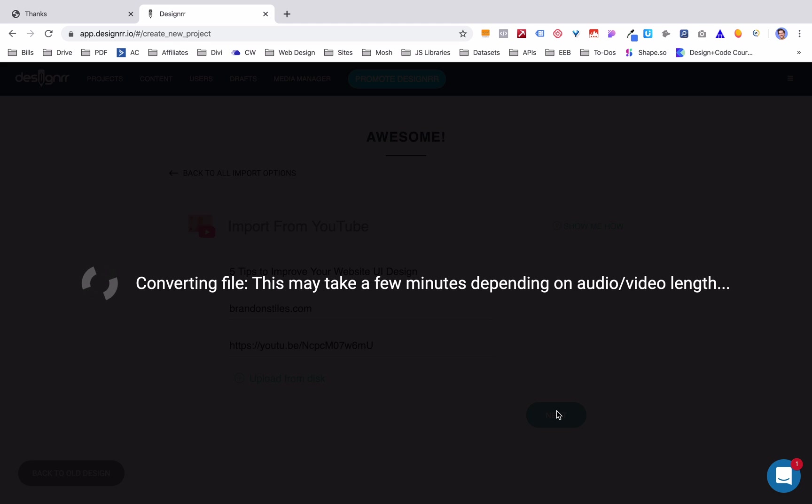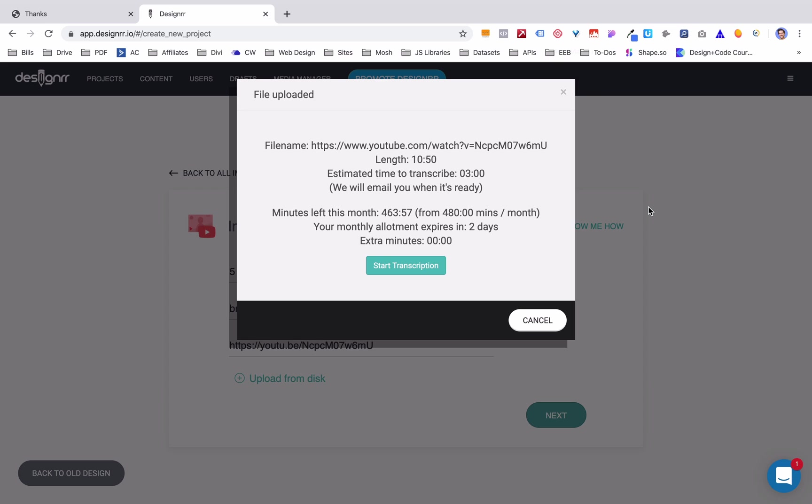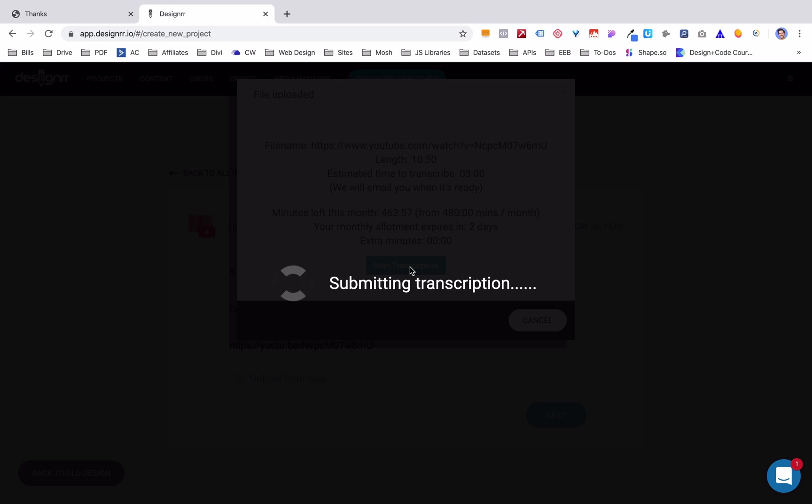And I'm back. That took about five minutes or so. It's a shorter video. So this gives you the new file name, how long the video was, the time it took to transcribe. So it was three minutes. They're going to email us when it's ready, and then it shows you how many minutes of transcription you have left this month.